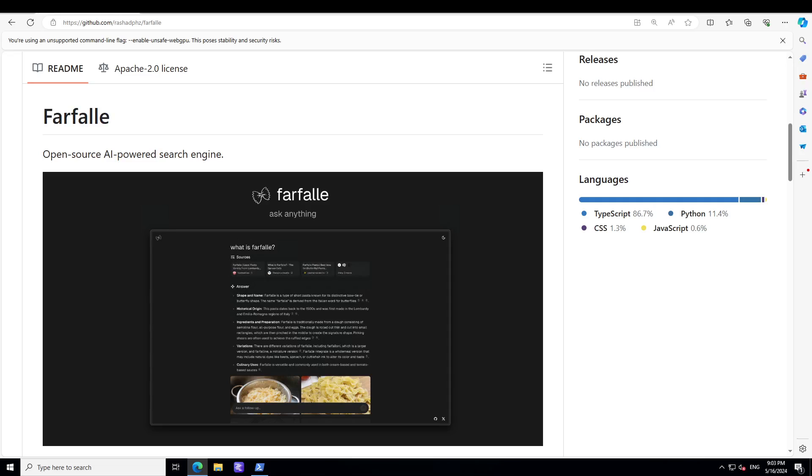We're not going to learn about the Farfalle dish, rather we'll be installing this Farfalle on our local system on Windows and then we'll see how it goes. The tech stack for Farfalle is comprised of: frontend is Next.js, backend is FastAPI.